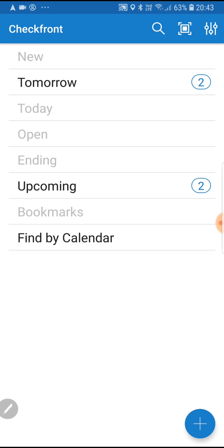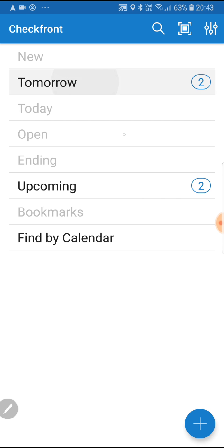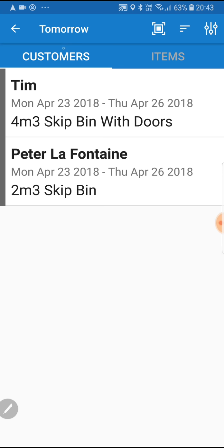Here we're in the main screen. We can see we've got the list of bookings, basically by date. We can search via tomorrow or today and even open the calendar to search for a specific date. Right now we'll just click tomorrow, and we can see we've got two customers that need to have their bins delivered.